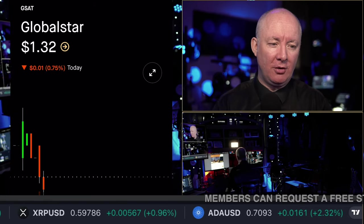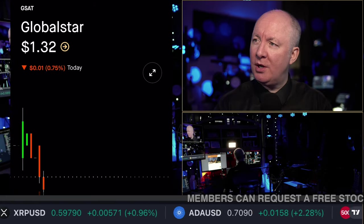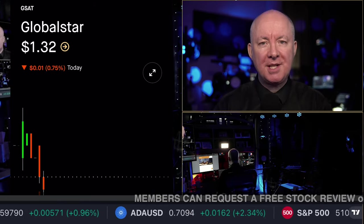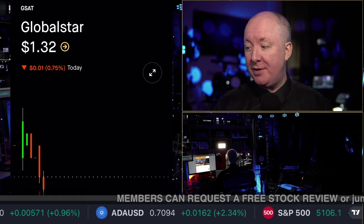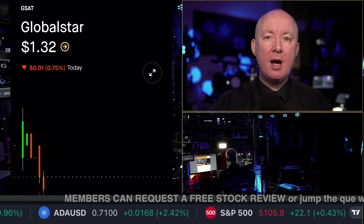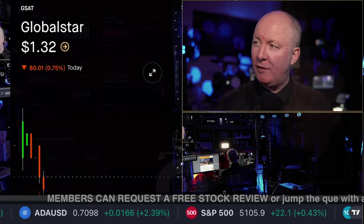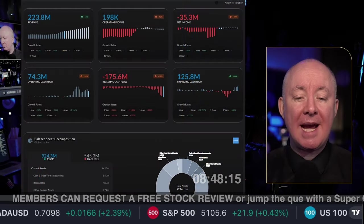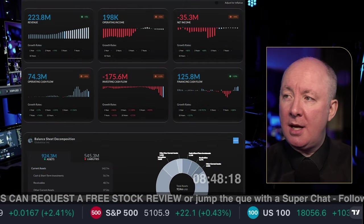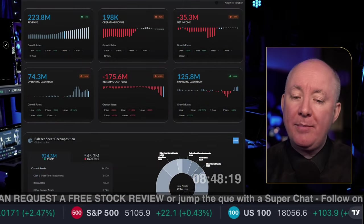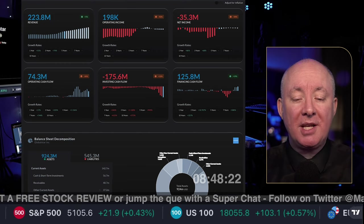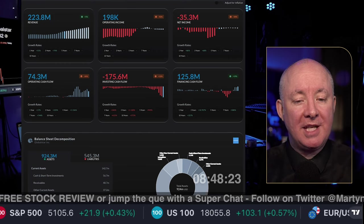Time for another stock review. This time we are talking about Globalstar, GSAT. In this review, you're going to get a full breakdown of the stock using the most advanced algorithmic software. We're going to use Alpha, which is the software I use, and all my members can get access to this for free.